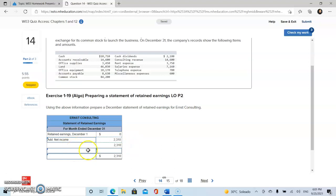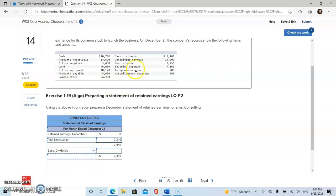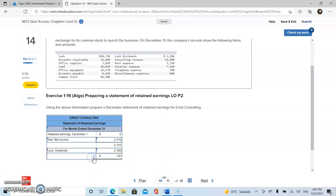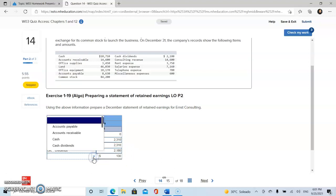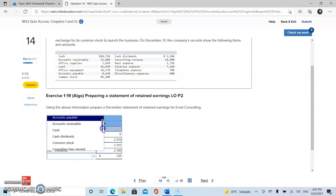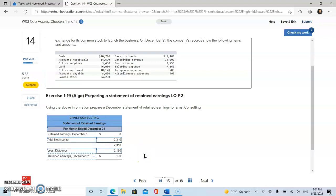And then we are going to subtract our dividends. Our dividends are right here, cash dividends. So we're going to subtract this amount. So this total is going to be for retained earnings by December 31st.